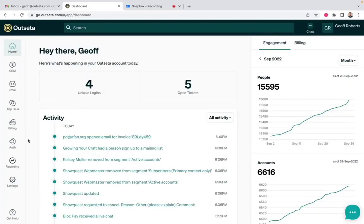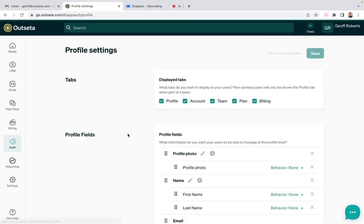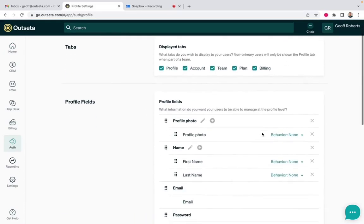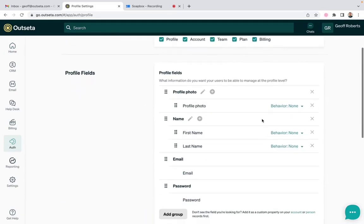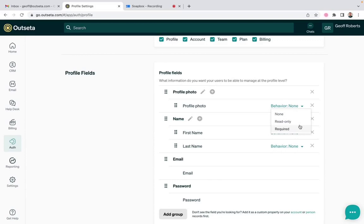And importantly, this is completely editable too. So if I come over to auth and profile, I can choose which tabs I want to display. And I can also completely customize the fields of information that are asked for within the profile and account tabs. I can have fields, as I said, that are read-only or required. So you have a lot of flexibility to capture information from users that you can then display in the context of your product or on your website, in addition to the self-serve customer billing portal functionality.